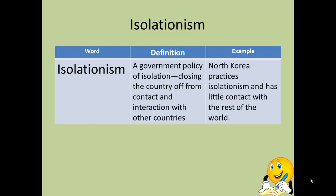Your last vocabulary word today is isolationism — a government policy of isolation, or closing the country off from contact and interaction with other countries. North Korea is an excellent contemporary example. North Korea practices a policy of staying to themselves, largely self-imposed because they don't want their people influenced by others. Other countries have also imposed this because unless North Korea meets certain demands, no one's really going to have any formal government relationship with them.